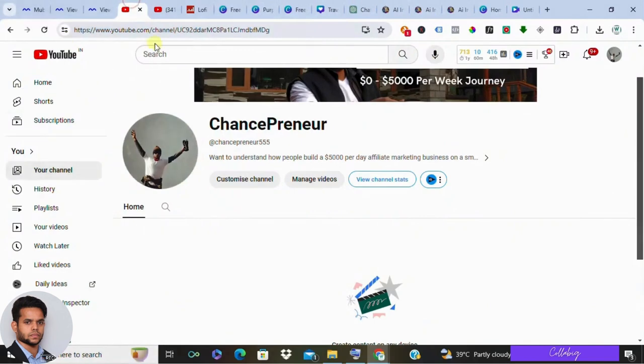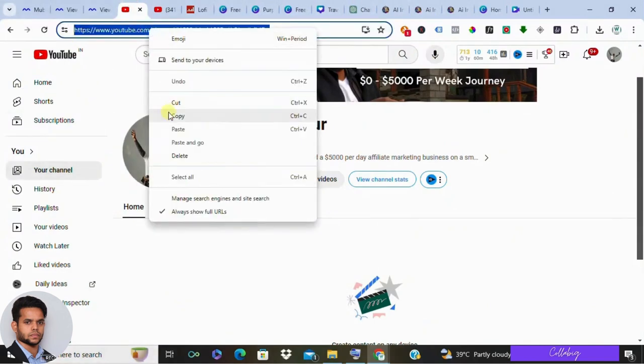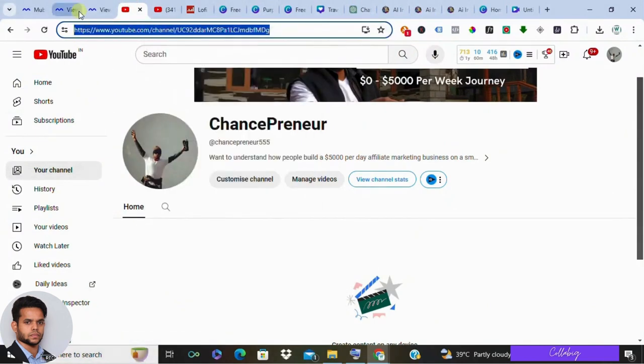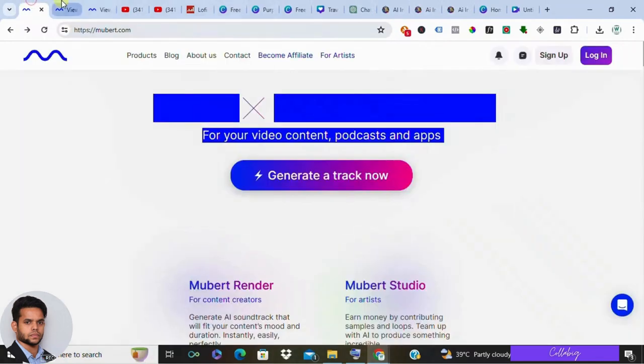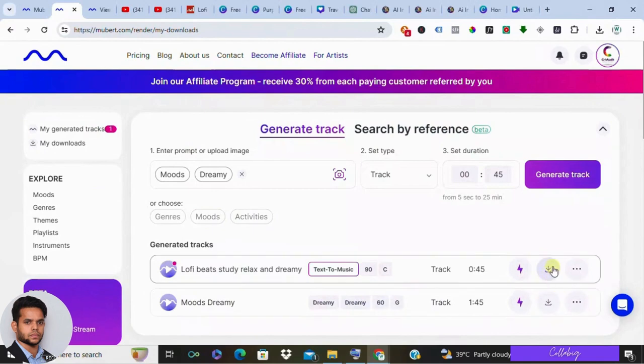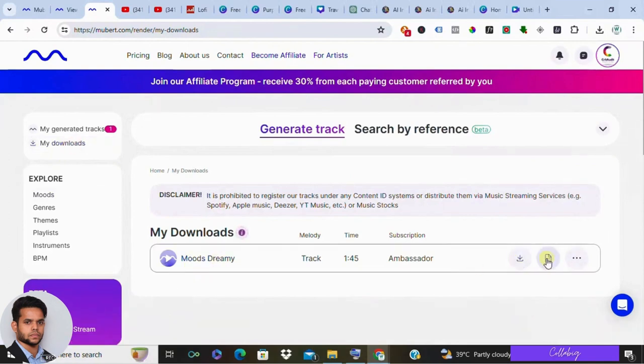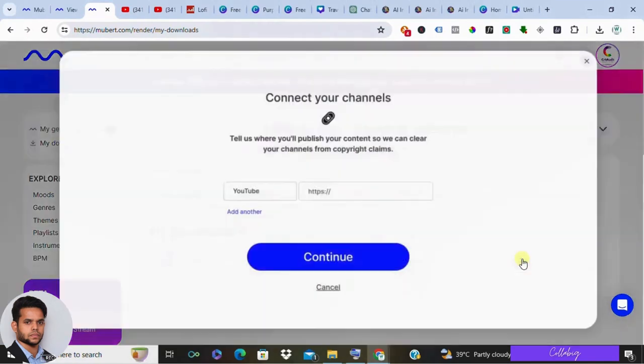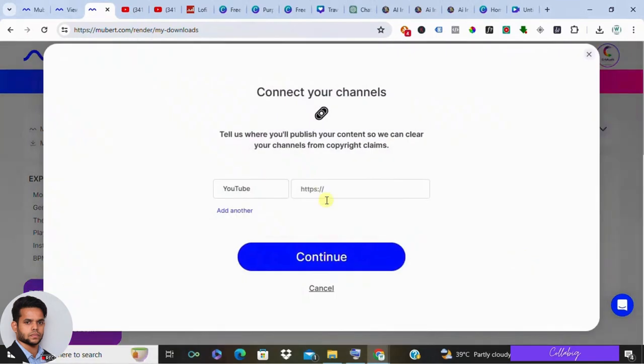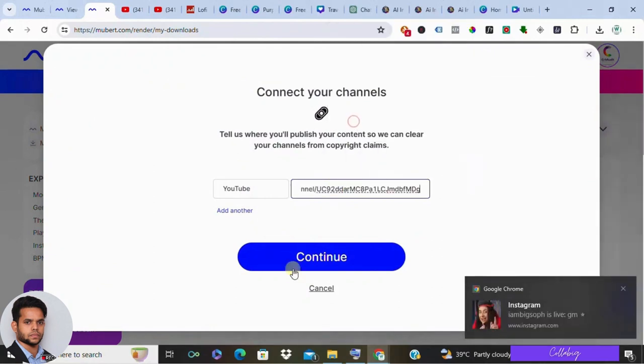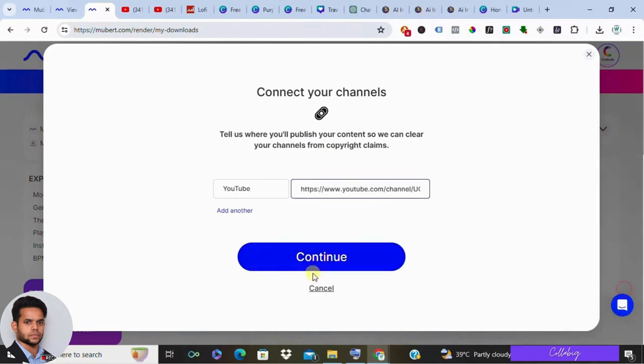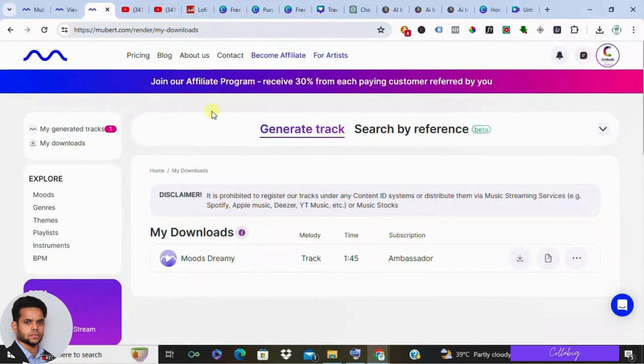With your channel all set, it's time to upload your music. But before you do, make sure to copy your channel's URL to address any potential copyright concerns. At Mobart, you cannot directly download the generated lo-fi music, so you need to navigate to your Mobart downloads. From there, input your YouTube channel URL and download the audio. Back to Mobart, paste your channel URL and download your music track. It's as simple as that.